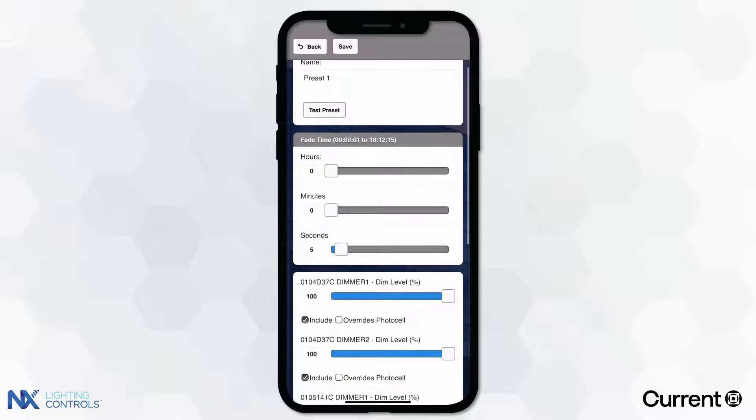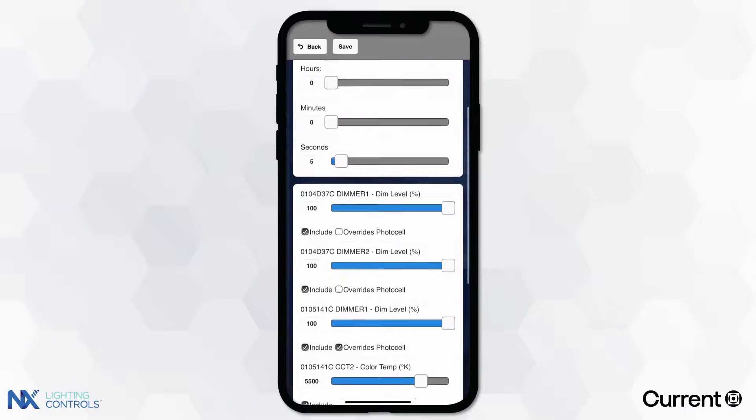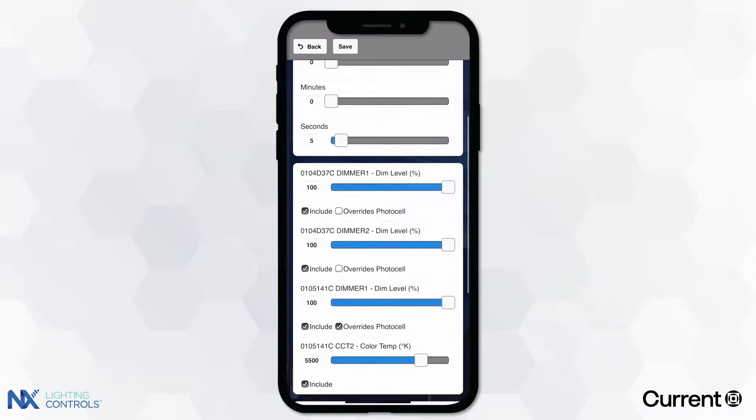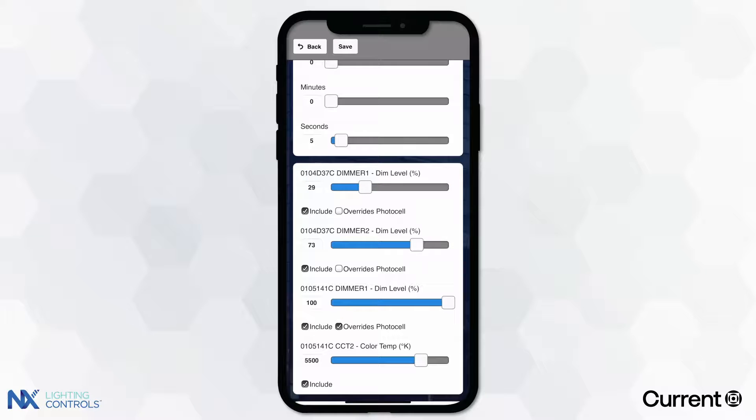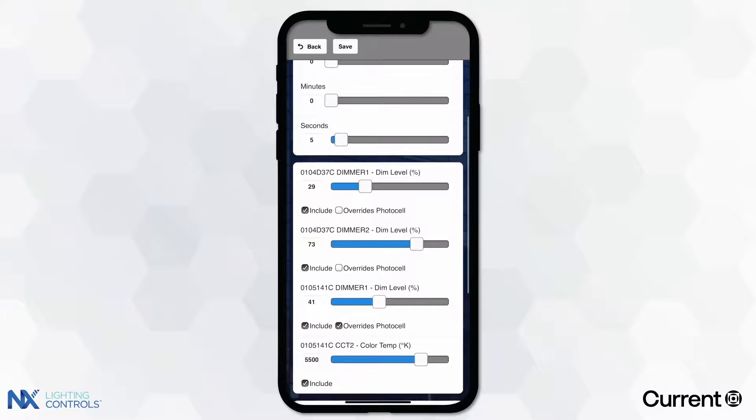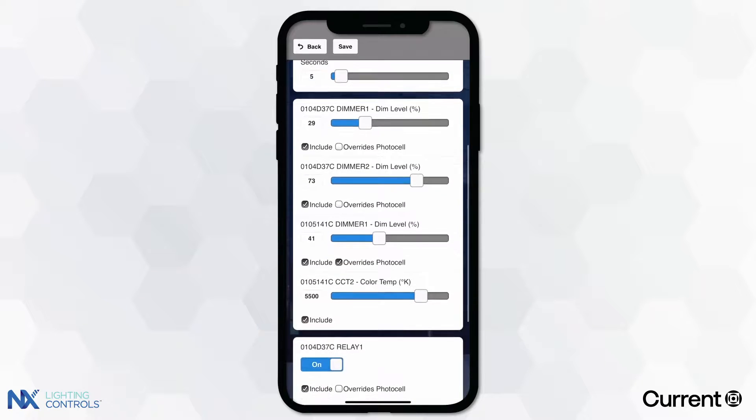Once selected, this will automatically open the configuration settings for the selected preset. In the preset, you have the ability to set the fade rate, color temperature, dimmer level, and relay settings.